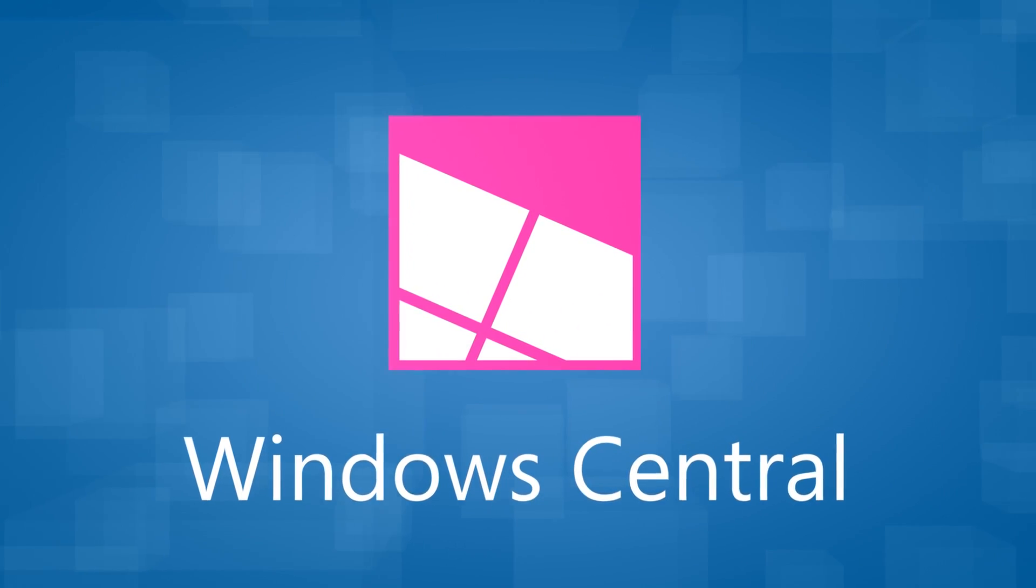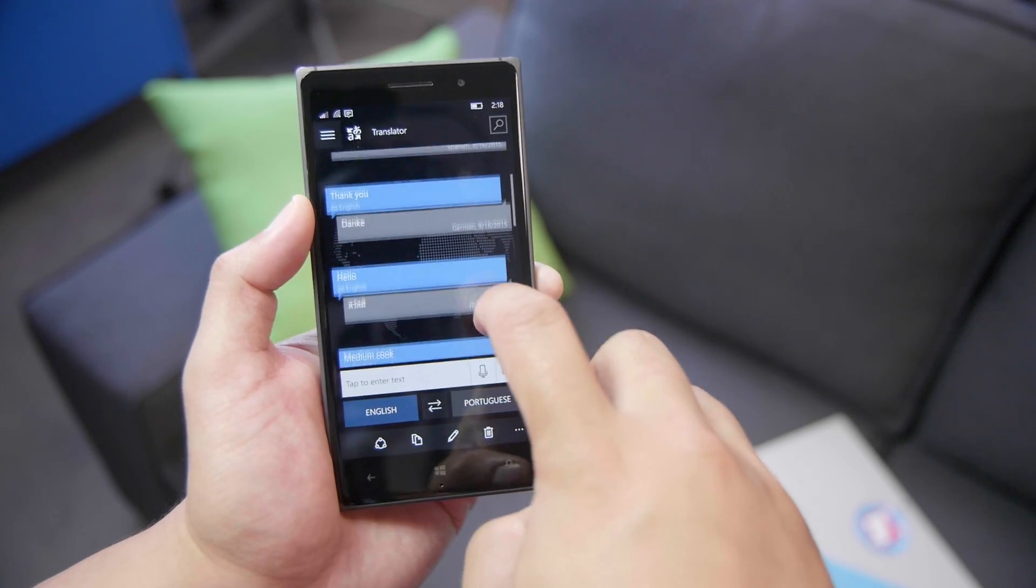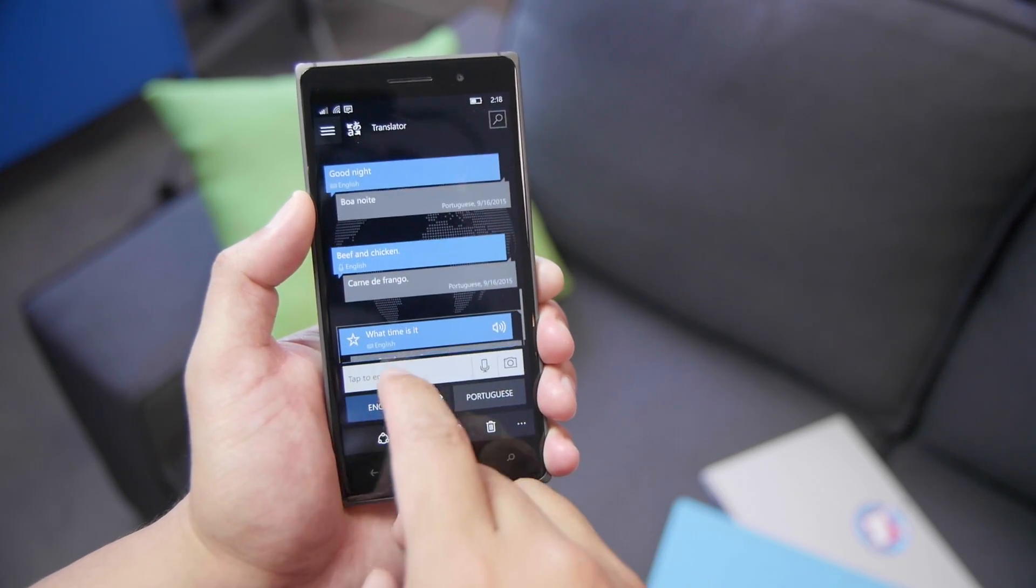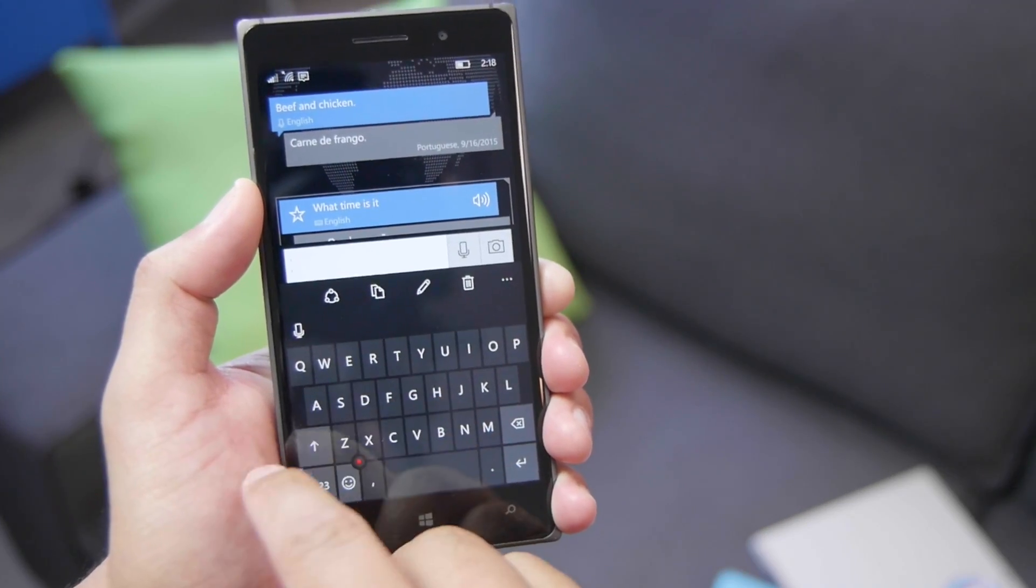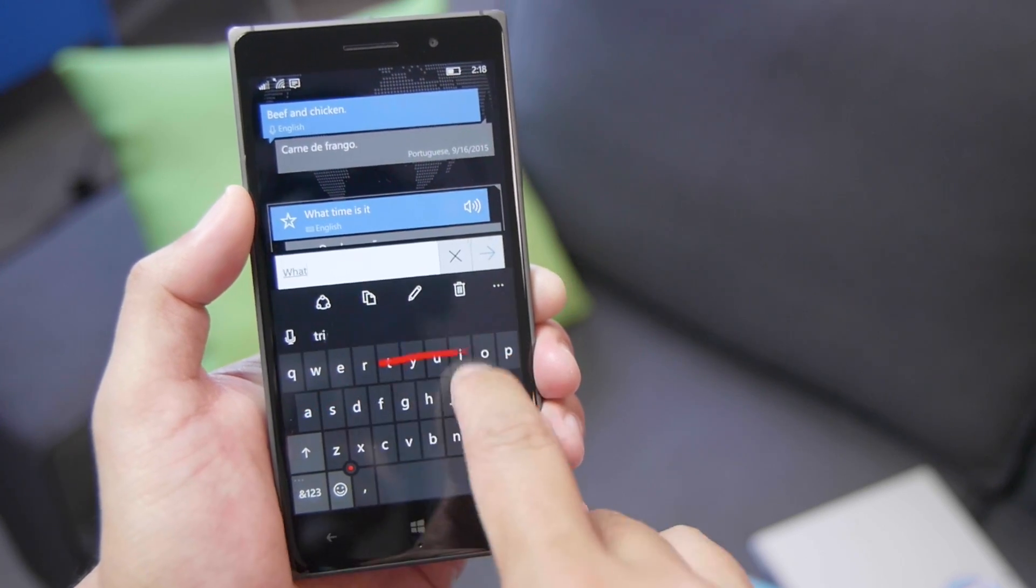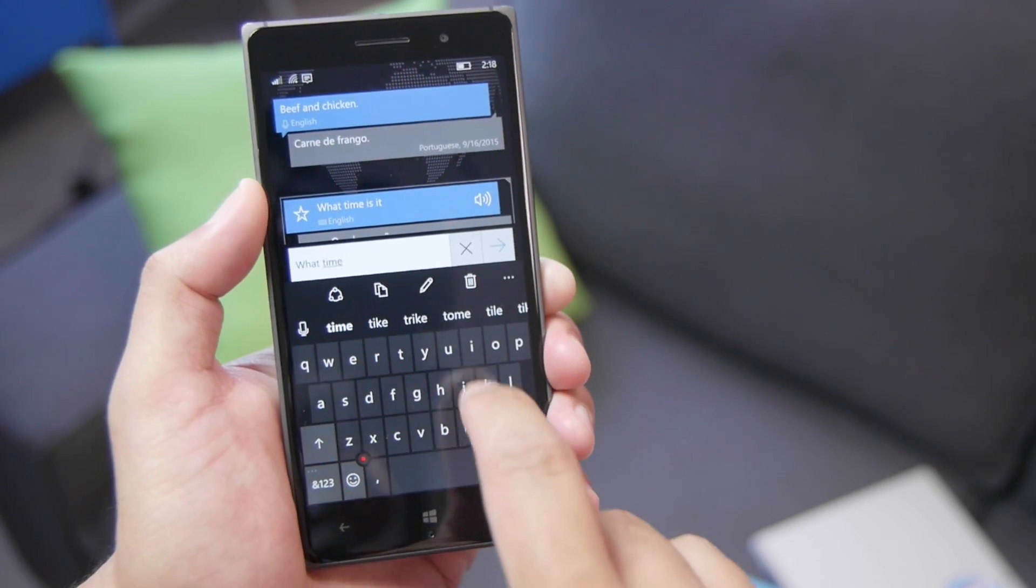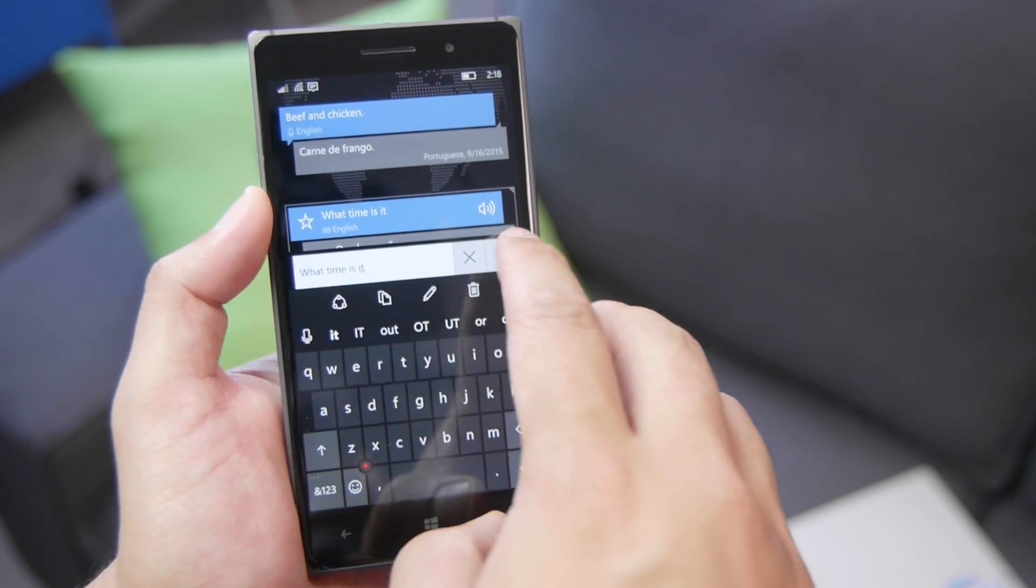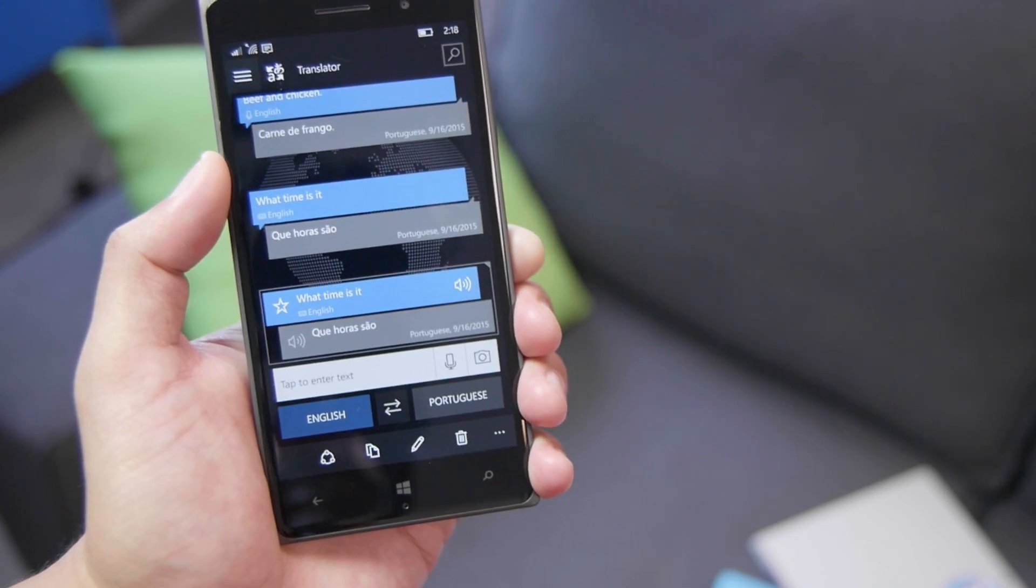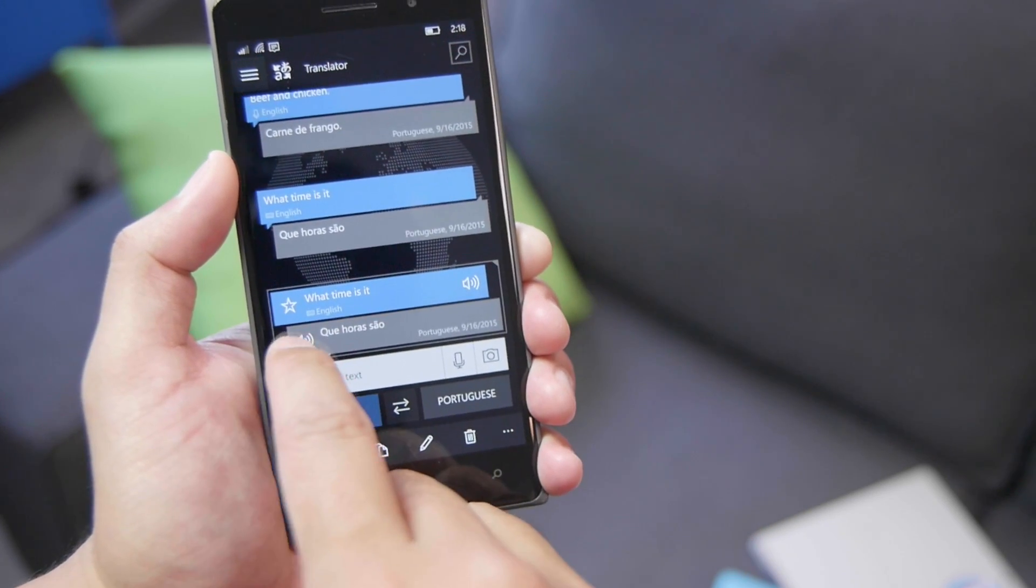So the main page is going to show you a history of phrases that you requested for translation. There's also a text box here at the bottom. Let's go ahead and type, what time is it? And it's going to translate that into Portuguese. So let's go ahead and listen.